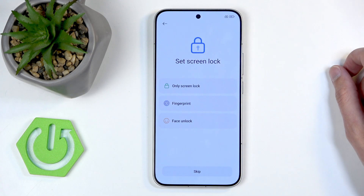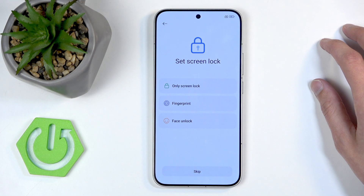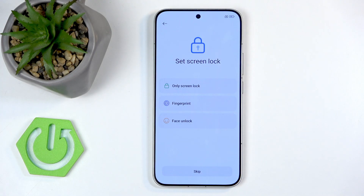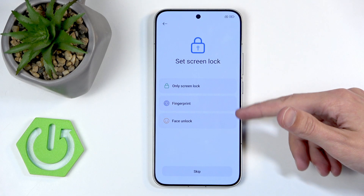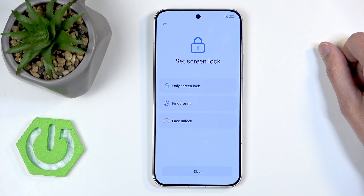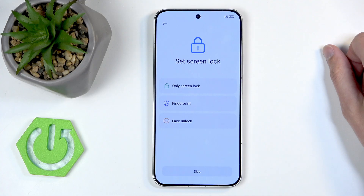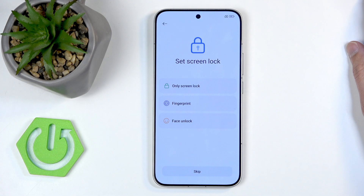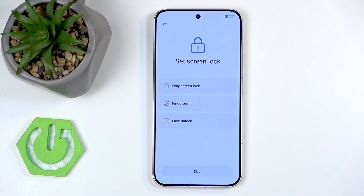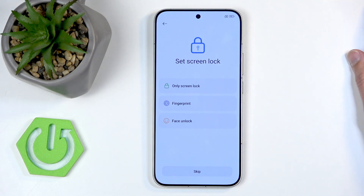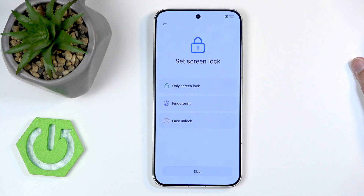For screen lock we have a few options: PIN, pattern, or password, and then fingerprint and face recognition. The last two are biometrics, and biometrics aren't 100% reliable, so when choosing either one you'll always be forced to also select a screen lock. That way, if you get a tiny blemish on your finger and can't use the fingerprint, you still have a pattern or PIN to fall back on.